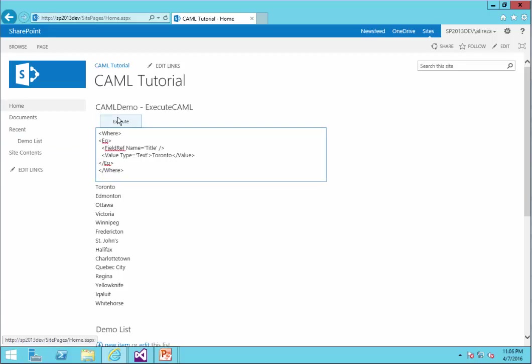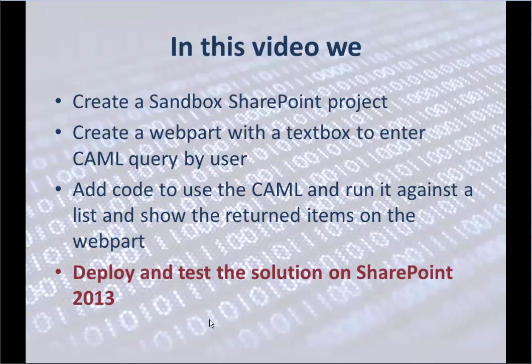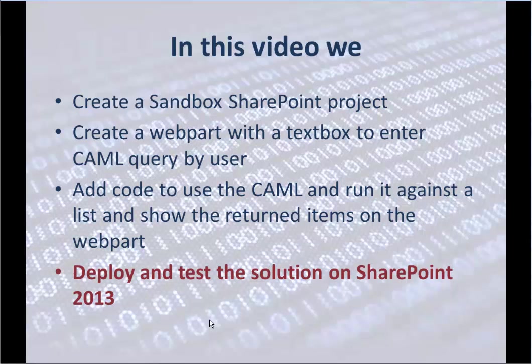So I just click on Execute and it's going to show me Toronto. I can change it to something else like Ottawa. And if I click on Execute, it's going to show me Ottawa. So we deployed and tested the solution in SharePoint.